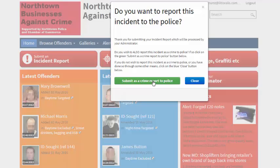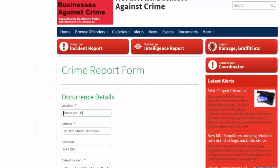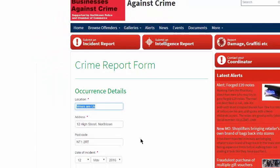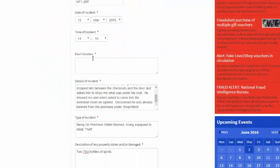If the member decides he or she wants to escalate the report into a crime report, they click on the button and a new crime report form opens.